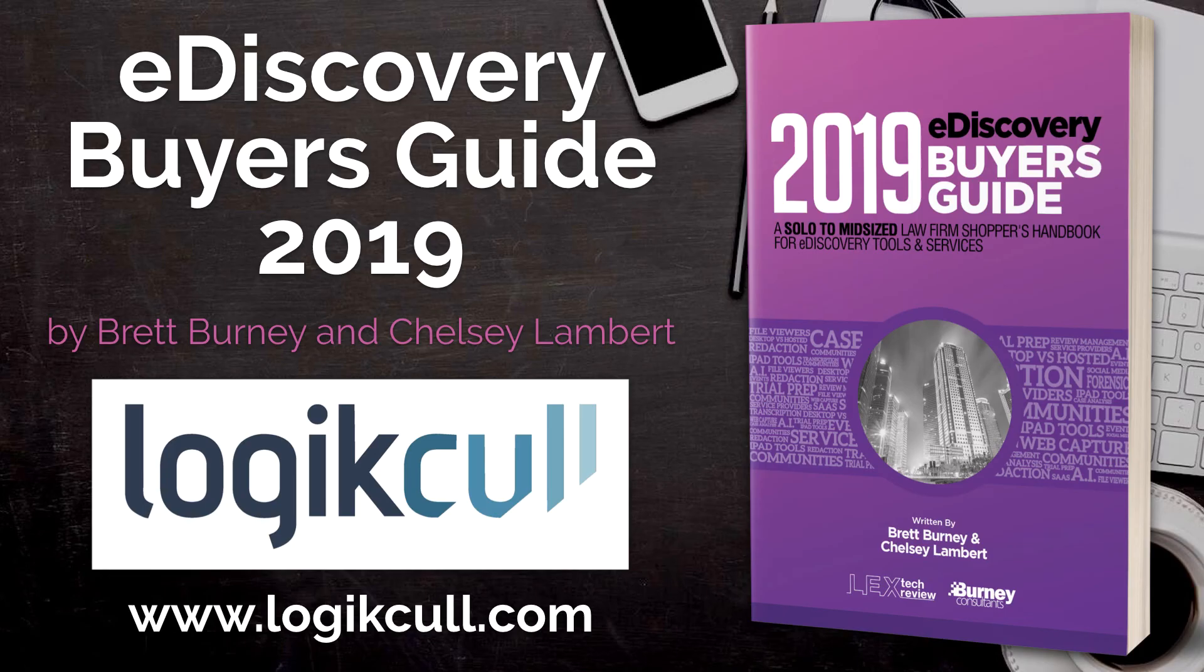For more information, visit LogicKull.com.